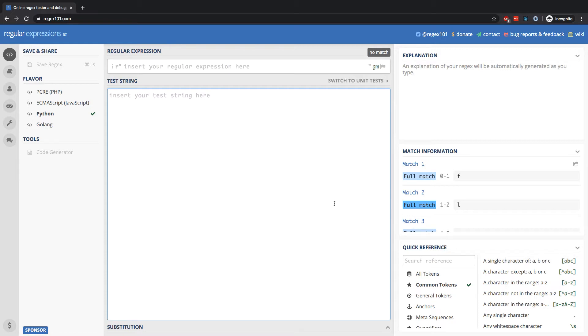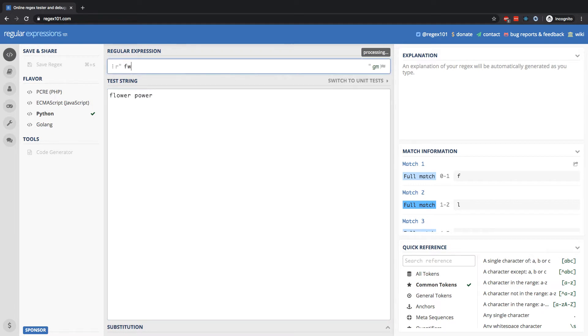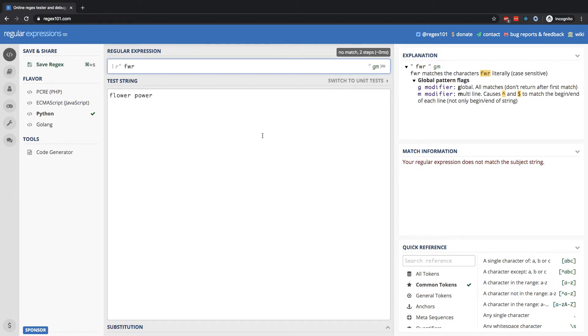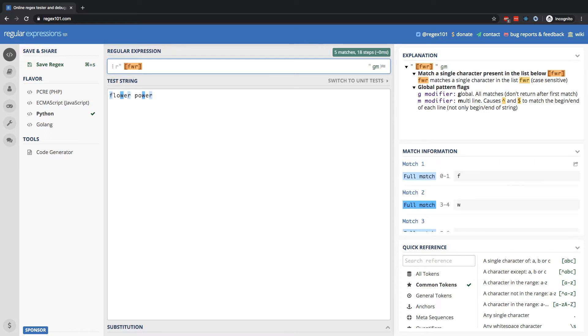So for example, right here, if I put the string flower power, if I put something like F, W, R here, that would not match anything because the regular expression is literally looking for the characters F, W, R in sequence. However, if I put them in square brackets, what that is communicating is any occurrences of either F or W or R.